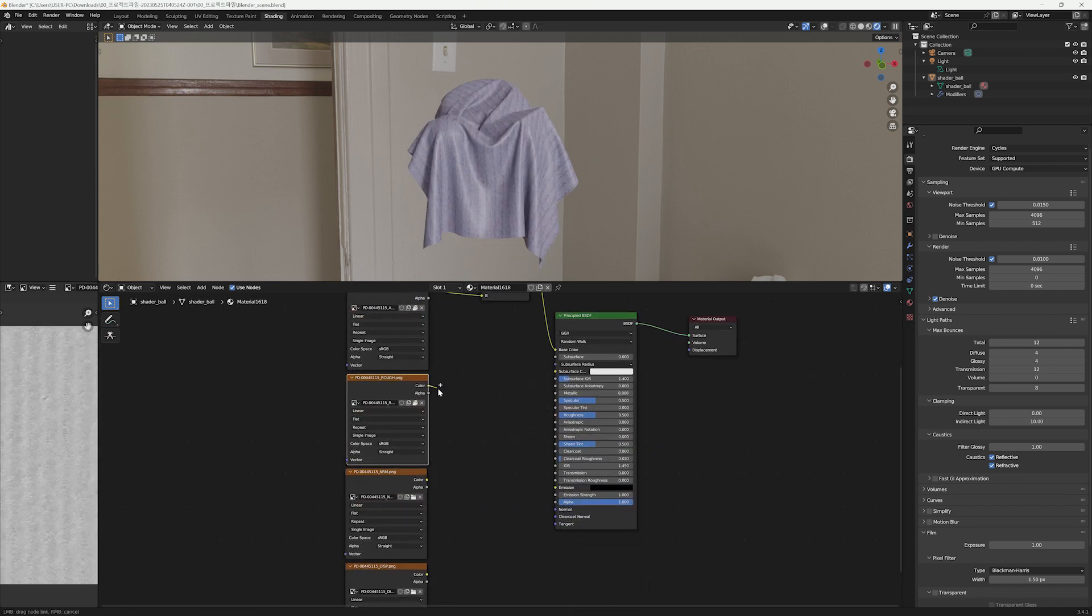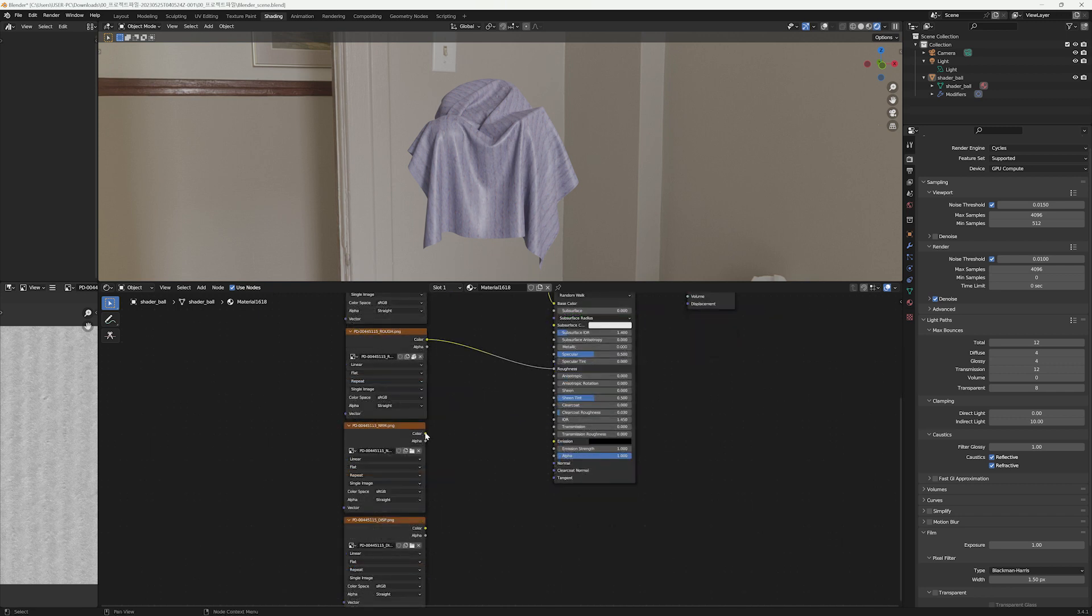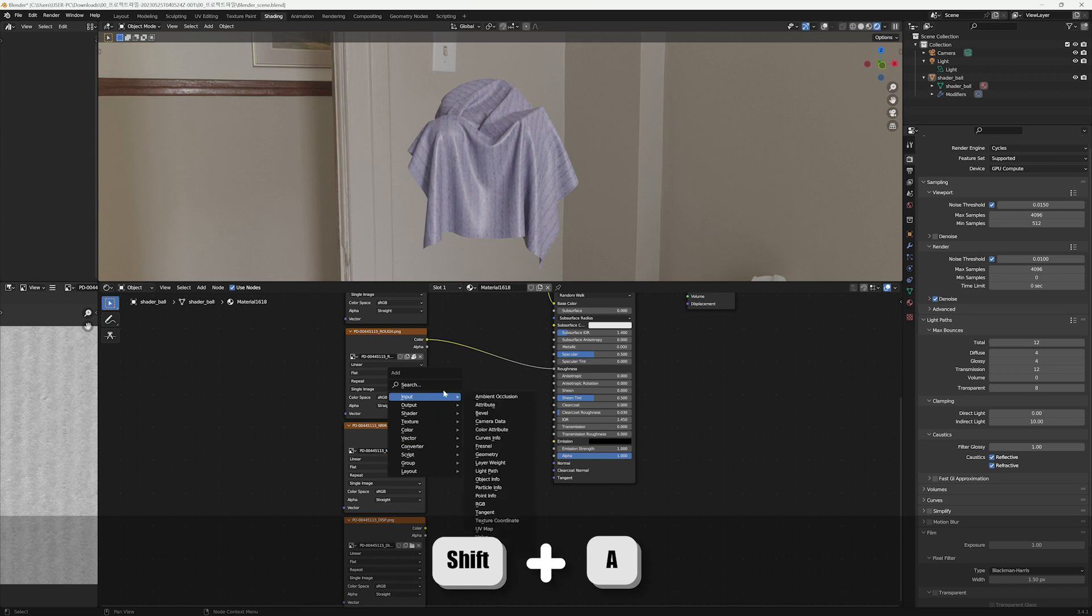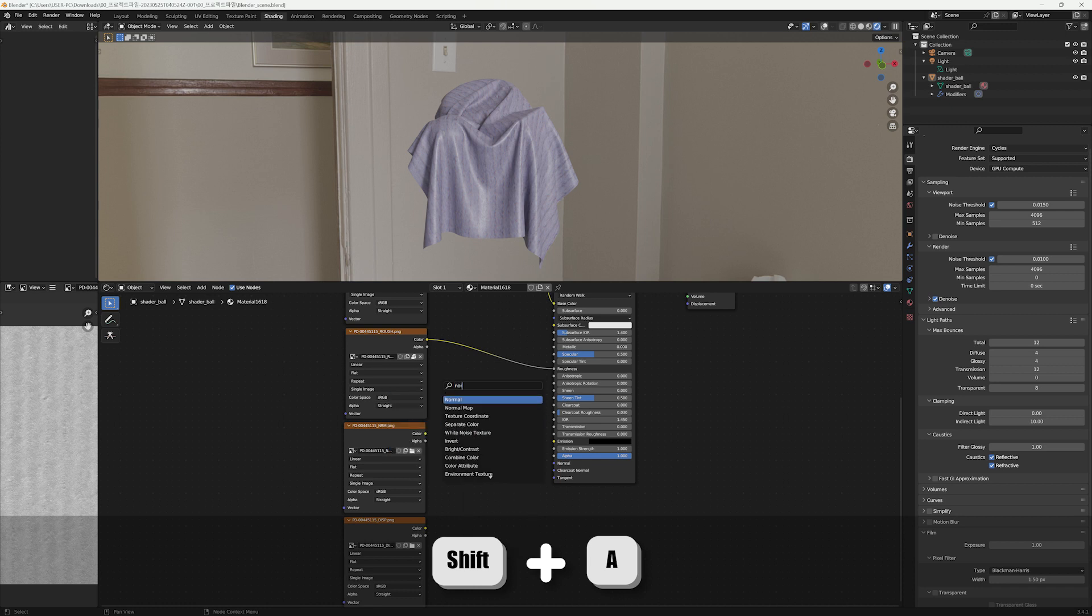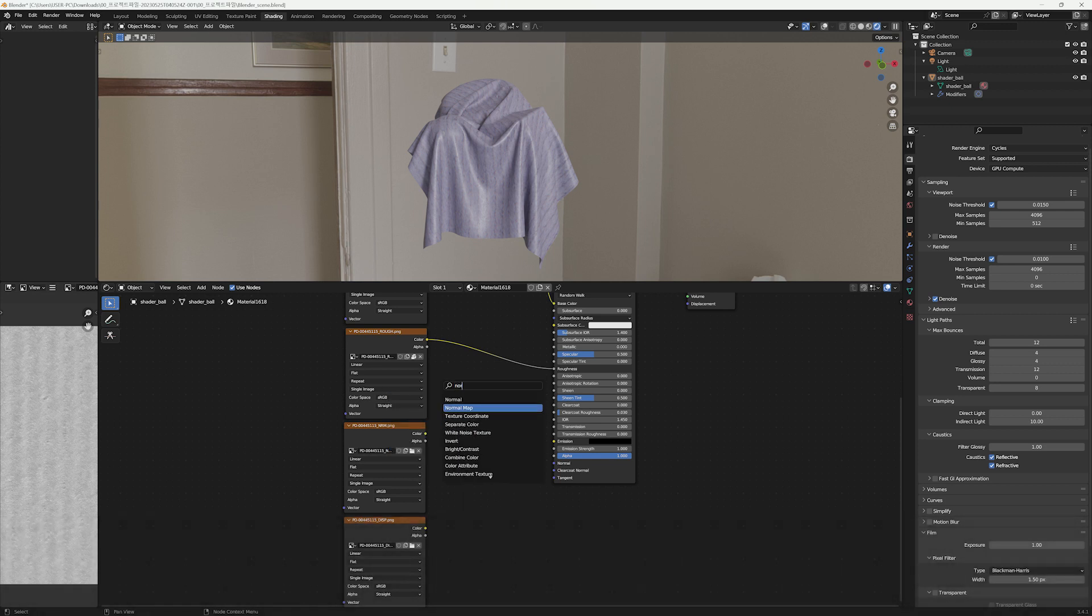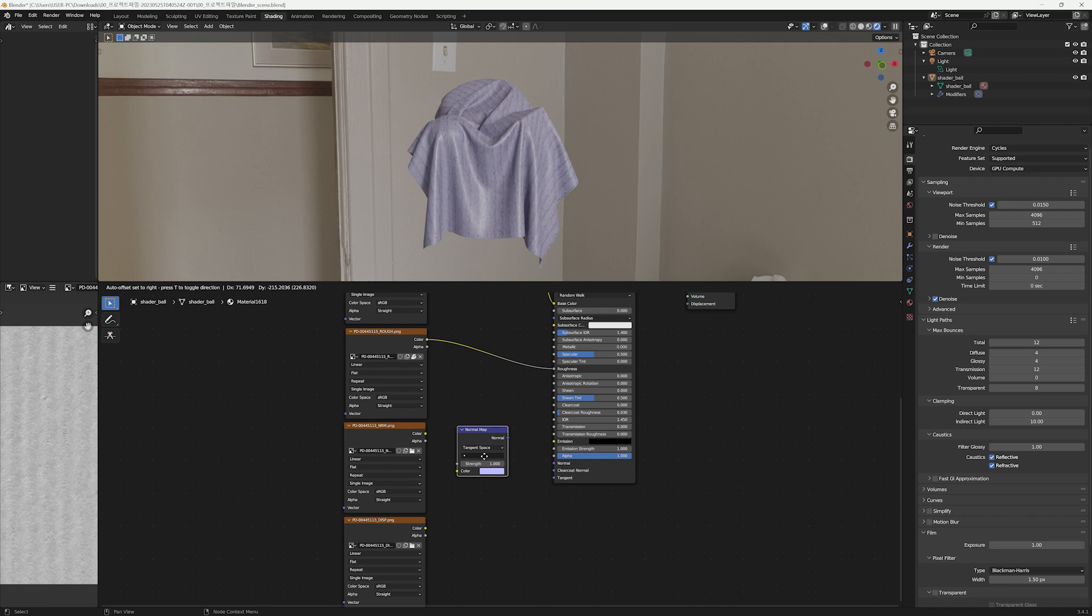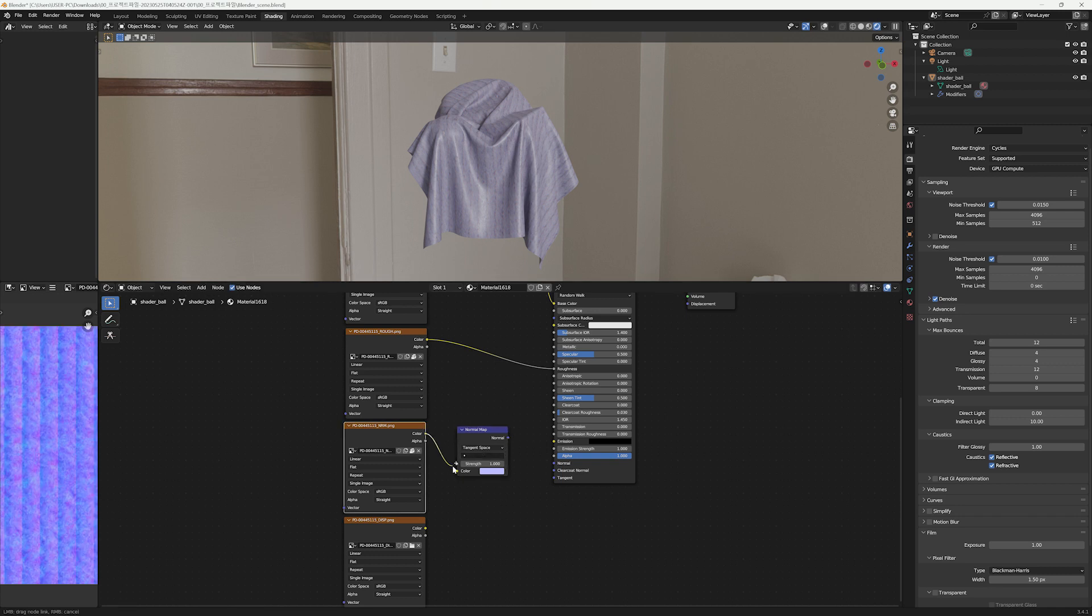Next up, connect the roughness map to the material roughness port. For the normal map, press Shift+A to create a Normal node and connect it. Connect Color to Color and Normal to Normal, and set it to UV map.